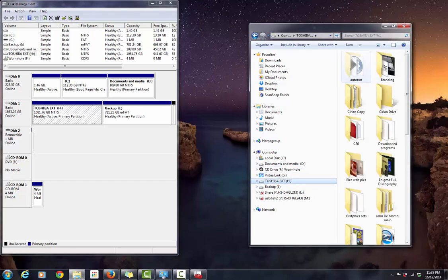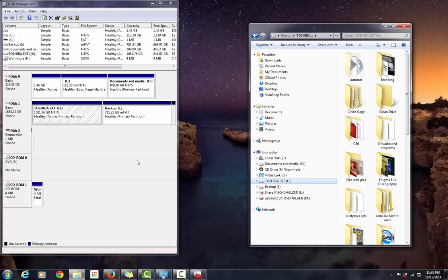Then I can access my files. I'm still not sure why the Mac deletes the drive letter off of there. If anyone knows, if you want to write a comment underneath, I would be interested to know and I'm sure other people would be too. So that's it, hopefully helps you guys out, and I'll catch you later.